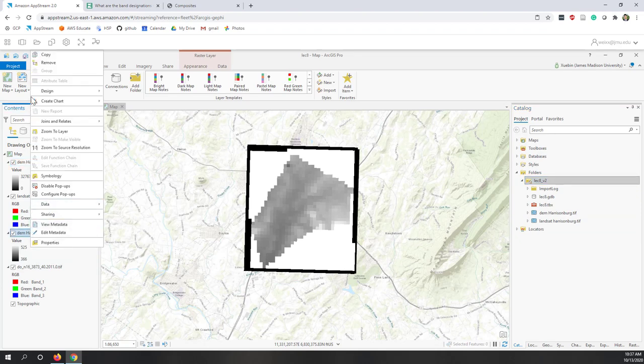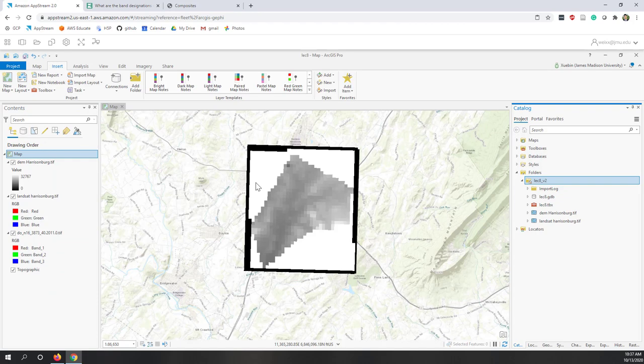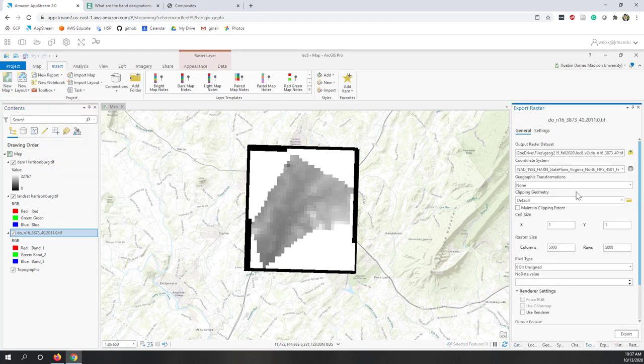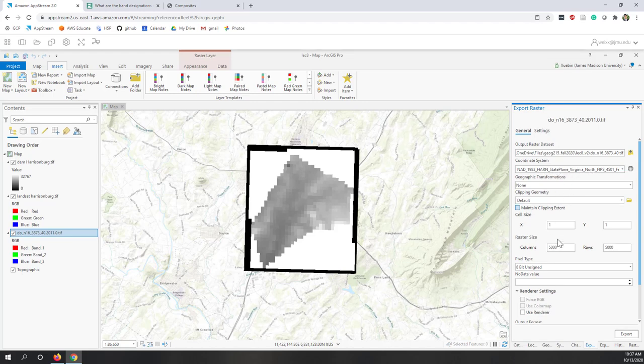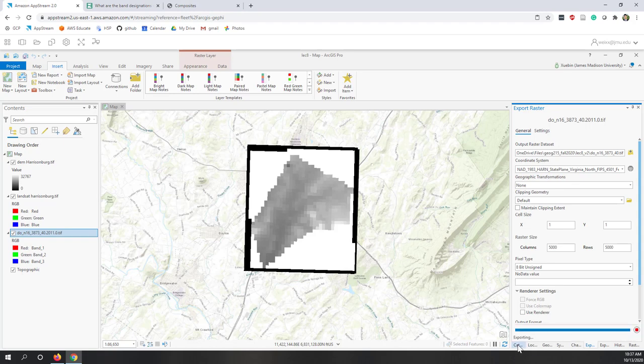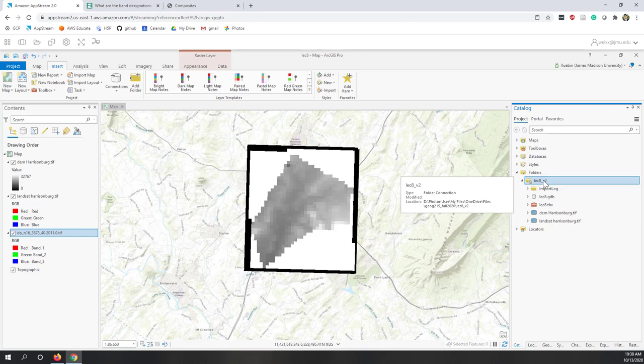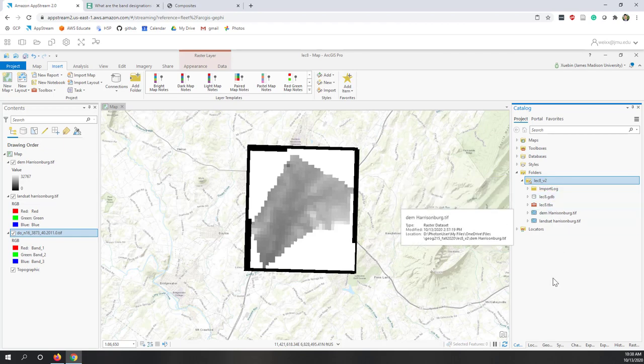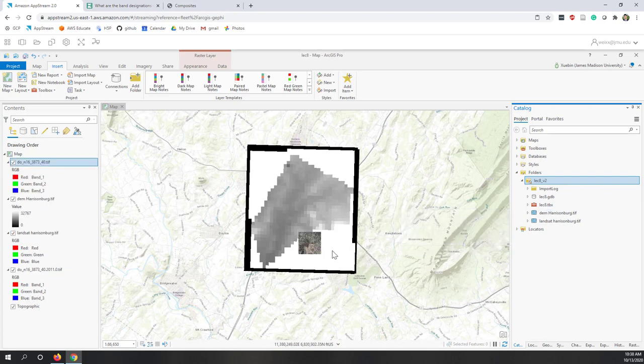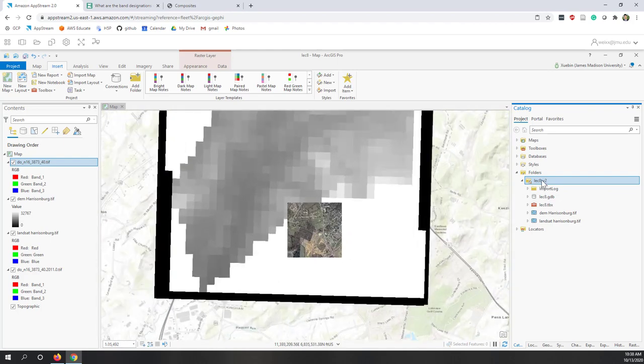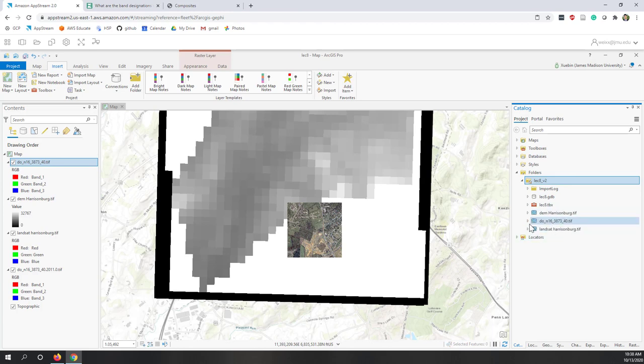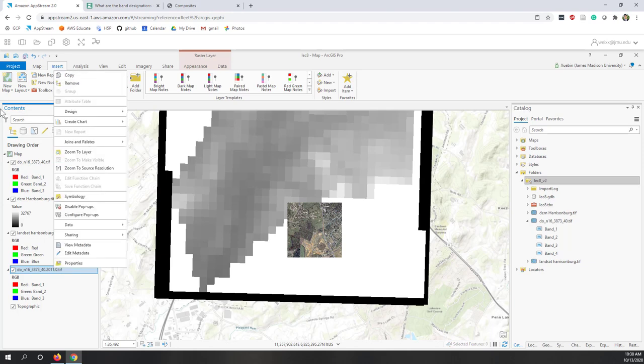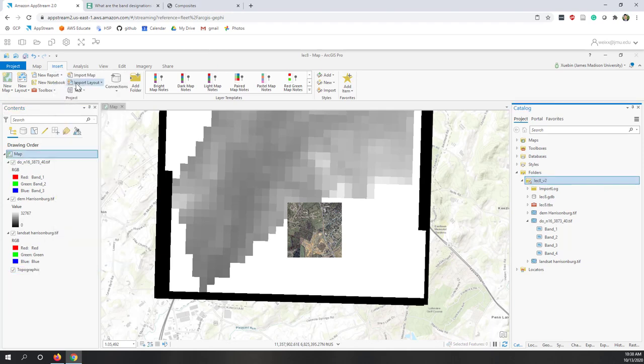The last is the image. Let's also export the image to our local folder. You can see for this image, we are using state plane Virginia North. That's also fine. Let's export that image. That also should be in our catalog. You can see in our project folder, we should have three images: the Landsat, the DEM, and also the air photos. Air photo is now here. If we refresh, we have the air photos. We can also remove this one that is from our portal.